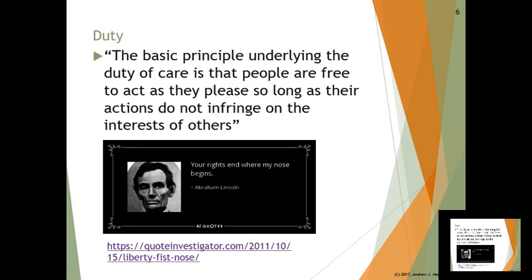Our law has some specific duties that are written out. Some torts are actually written into the statutory code — for example, theft of trade secrets. The legislature can create a tort cause of action by writing a law. That statute says if you steal things like customer lists or computer code, you can be held liable for actual damages times three. That's an express duty. But then you've also got all these implied duties — the unwritten rules of society.